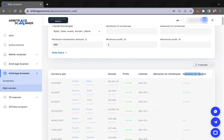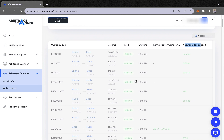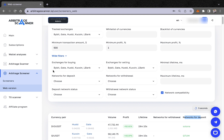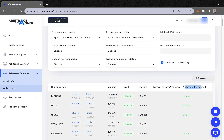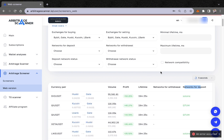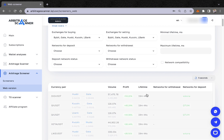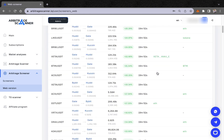Here you can find the networks for withdrawal and the networks for deposit. To summarize the new filters: you can choose notifications by buying exchange, selling exchange, minimum and maximum lifetime, and network compatibility. The network compatibility filter finds opportunities where the withdrawal and deposit networks match, making transfers straightforward.